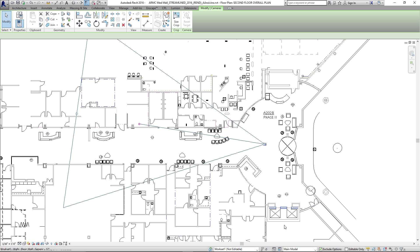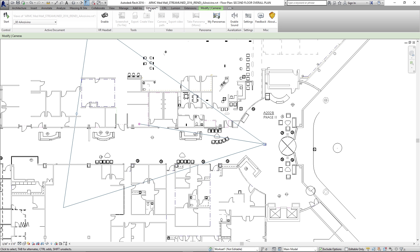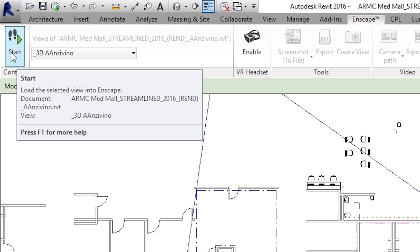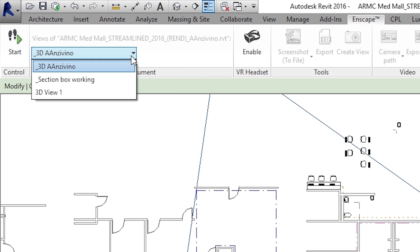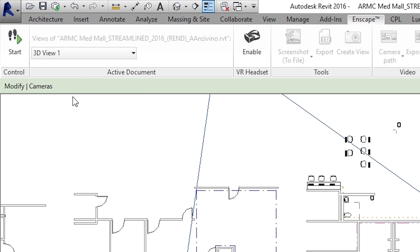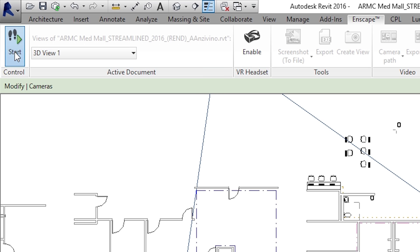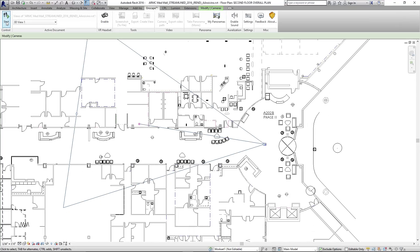Simply go back to your plan view, and once you're in plan, if you go back to Enscape, you'll notice that you have some buttons that are not grayed out. Most importantly, on the top left, there's this Start Walkthrough button. Simply select the 3D view that you want to start with — the one we just created was called 3D View 1. Select that one and then simply click Start and it will launch Enscape for you.